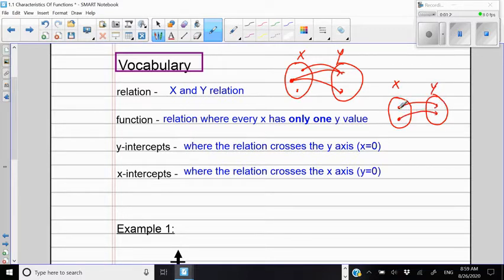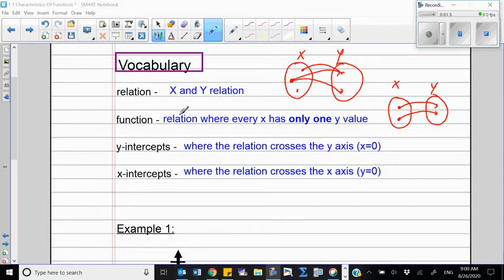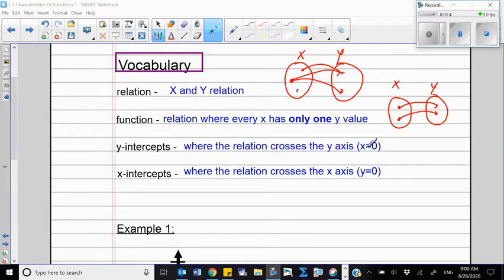What is the Y-intercept? That's where the relation crosses the Y-axis, and in this case X is zero. What is the X-intercept? That's where the relation crosses the X-axis, and then Y is equal to zero.